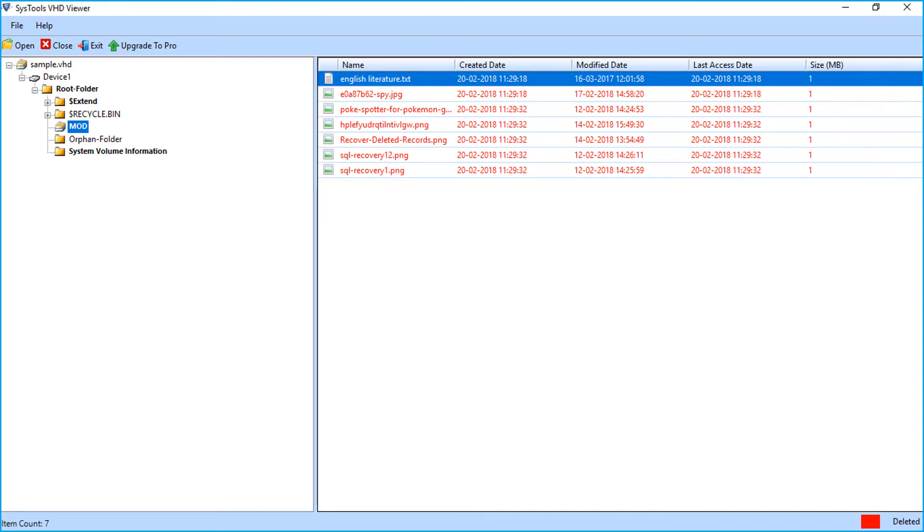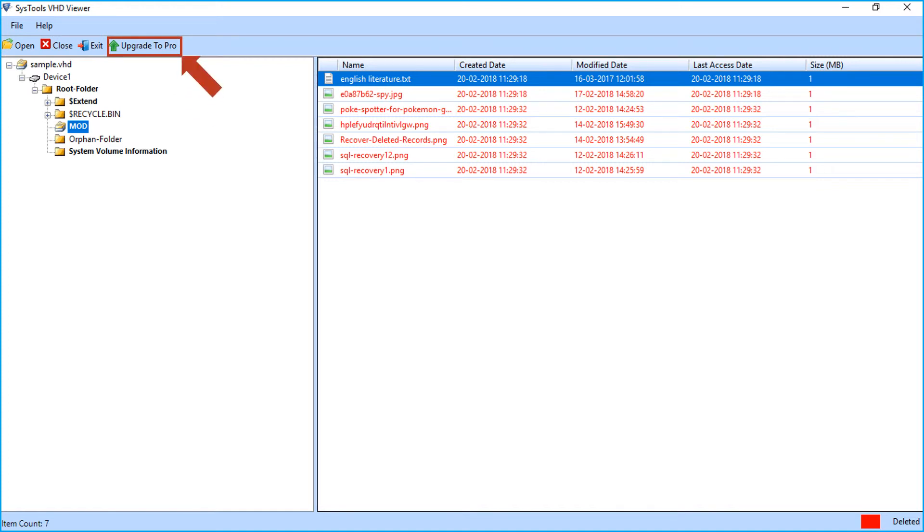The VHD viewer software only lets you open and read virtual hard disk image files. If you want to extract data from VHD files, then you must upgrade to our pro version.